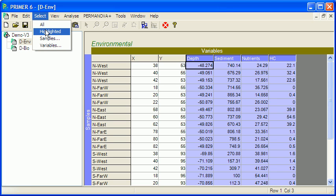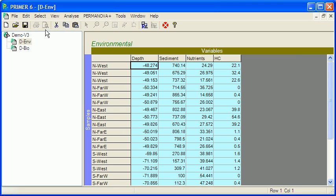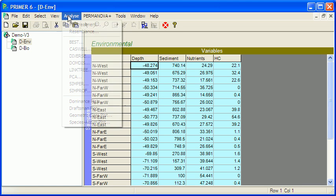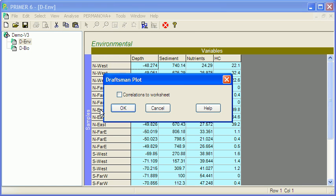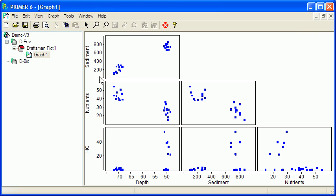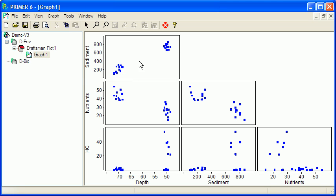So now I've got these selected and I'll do a Draftsman's plot which just plots each variable against each other variable. Now you'll see they're falling to two groups on many of these plots. That's just because the samples are taken in distinct depth zones around about 50 metres and around about 70 metres, so that's not an issue.